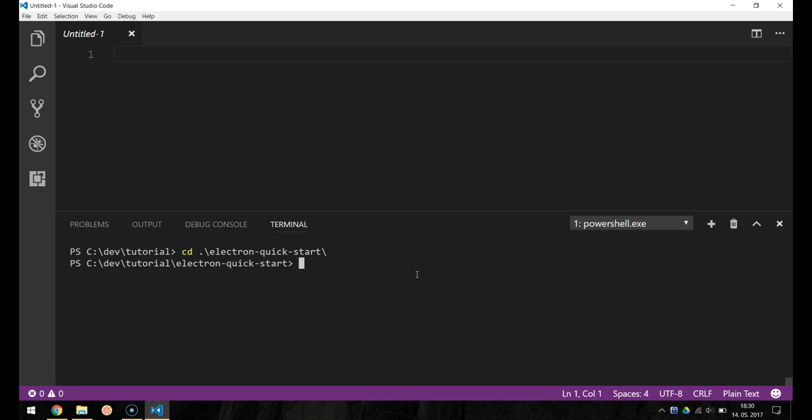The first thing we can do is to install the Node packages by typing npm install.